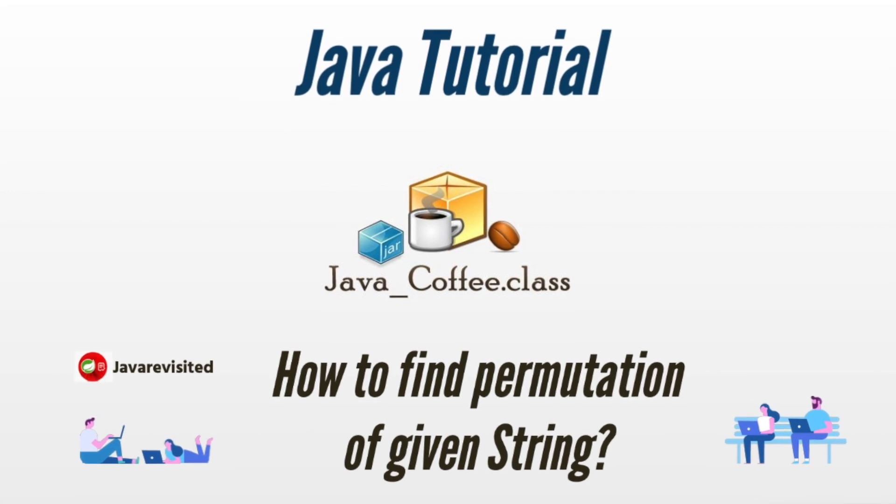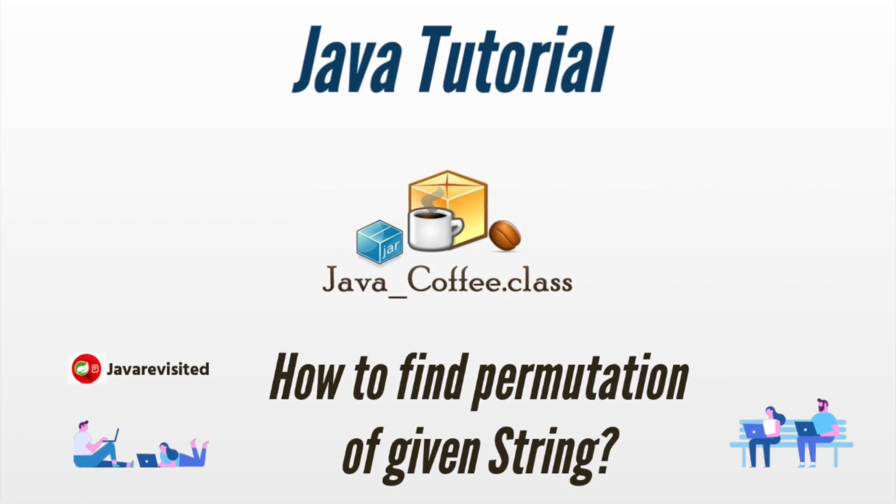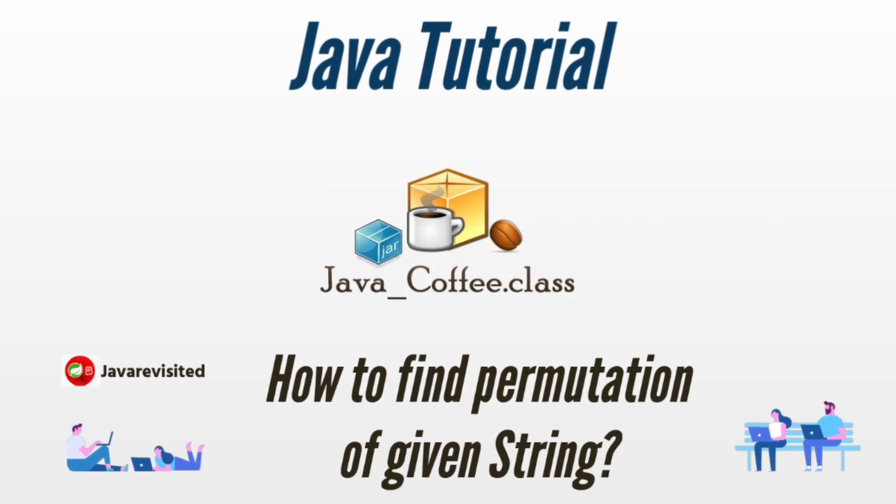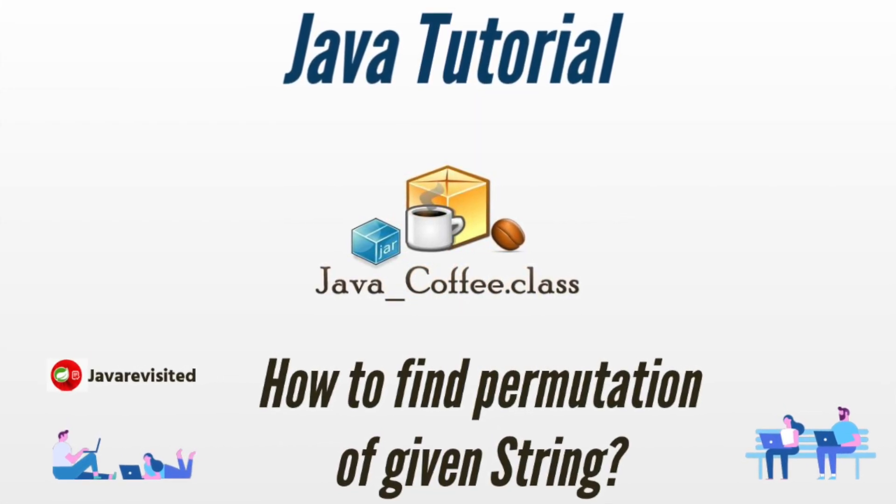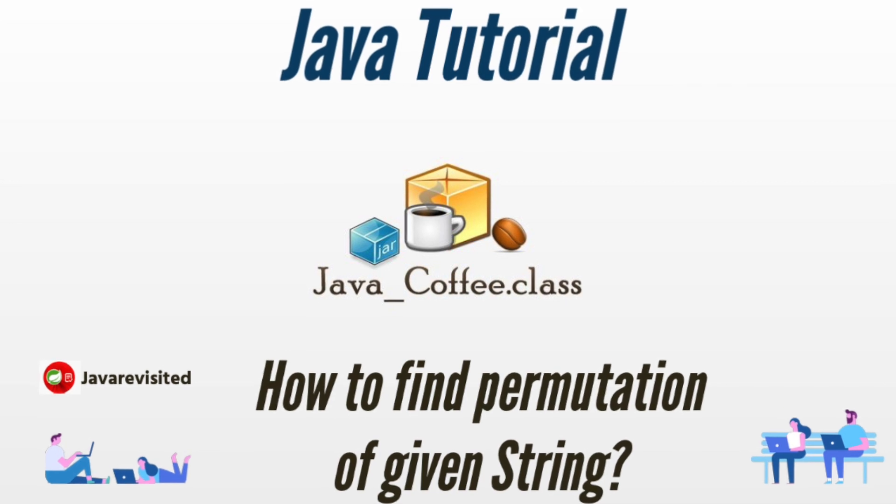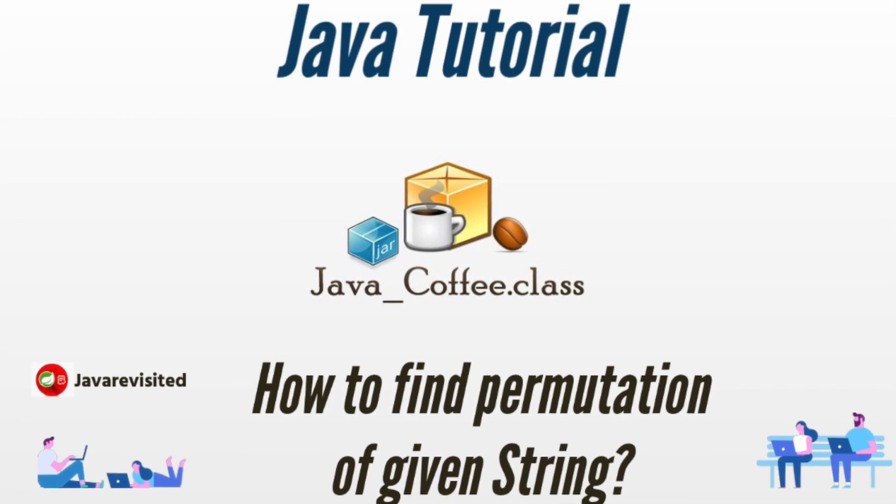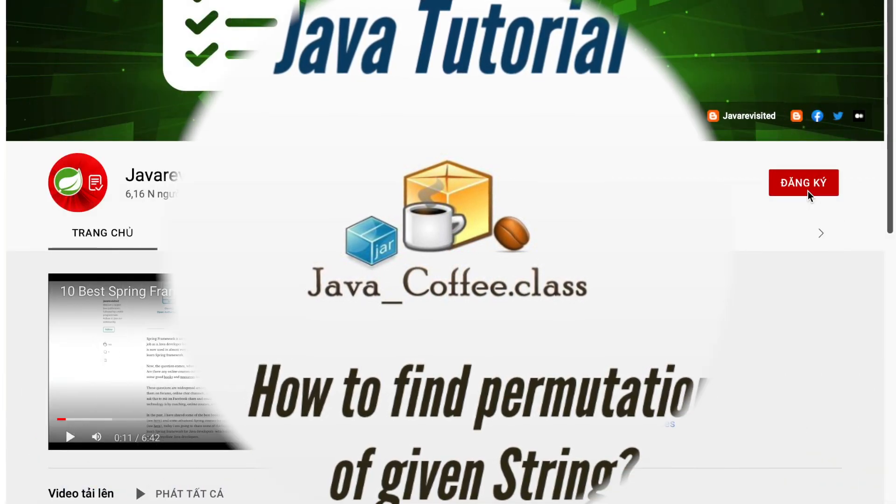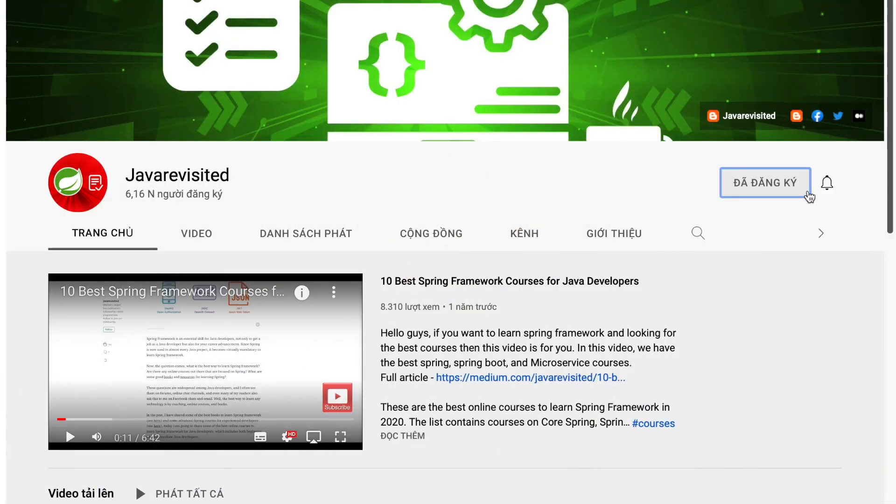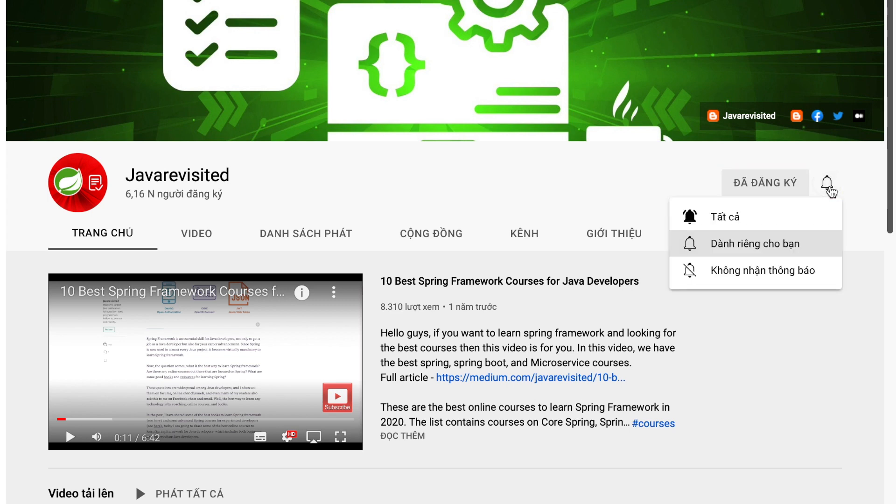Hello guys, welcome back to Java Revisited. In this video, I will show you how to find permutation of a given string. So let's get started! Before that, if you are new to our channel, don't hesitate to subscribe and hit the bell button to receive the latest notification.